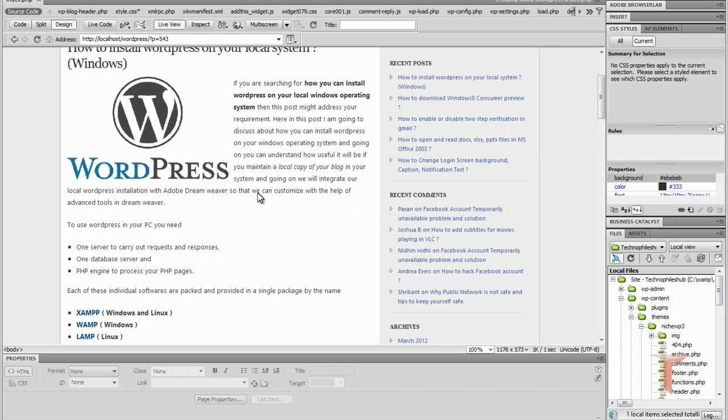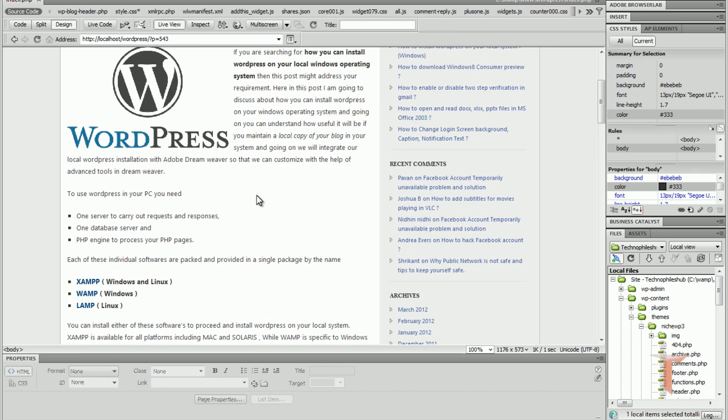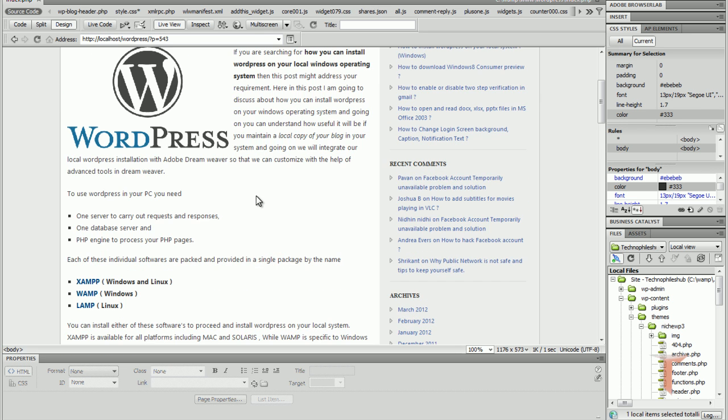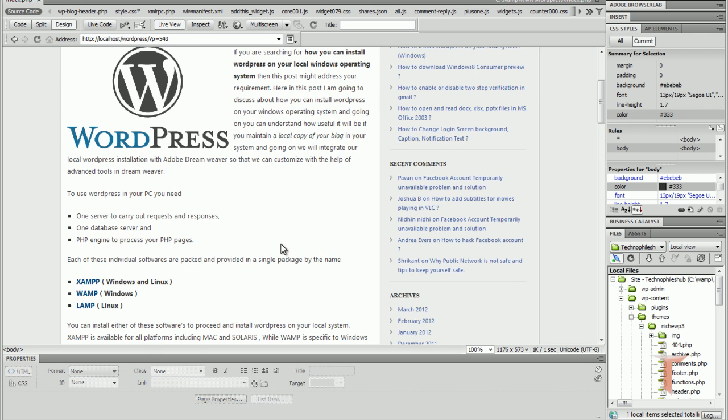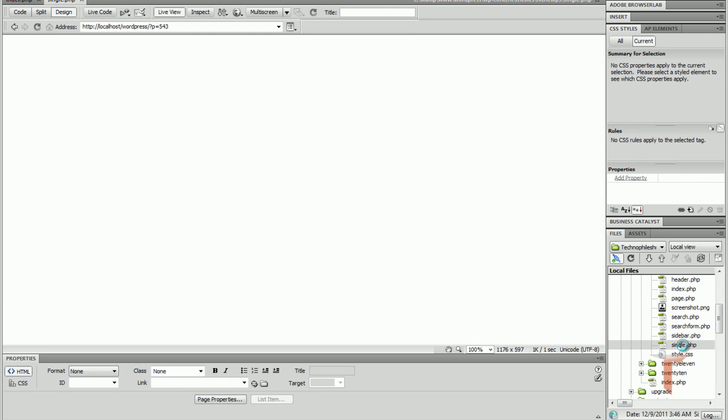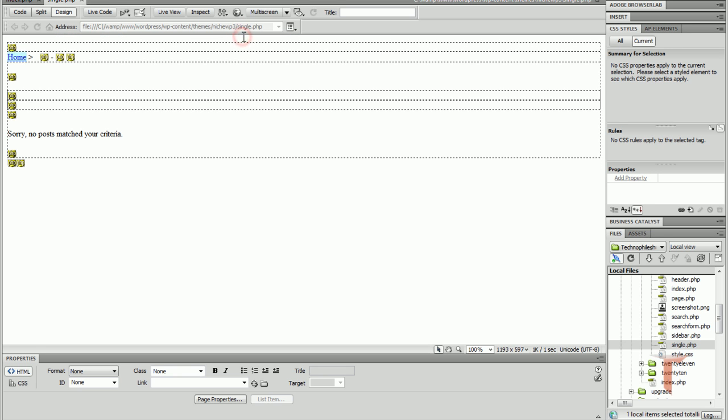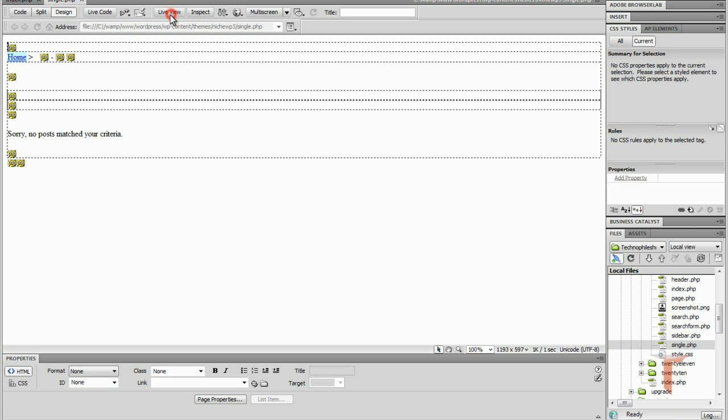You know this is single.php file of your WordPress. If you want to edit something here, you have to go to single.php from here. And as you can see, this page is discovered by server and it has nothing, and you can edit nothing from here, single.php.